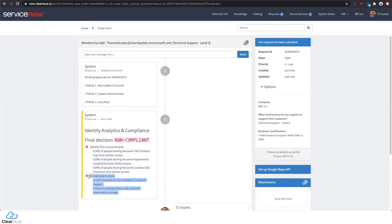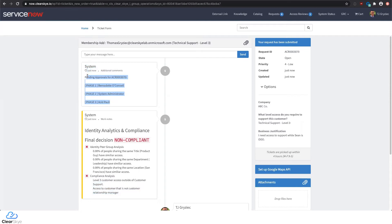We've also reached into other components of ServiceNow, including the GRC module, to do proactive evaluation of GRC compliance controls and determine if the request is going to put us outside of compliance. In this case, there are two controls that will impact our compliance standing based on the decision made. We support up to five stages of configured approvals within the application. Those can be driven with multiple users contextually, like the requester's manager, or assigned to a group like IT Security.